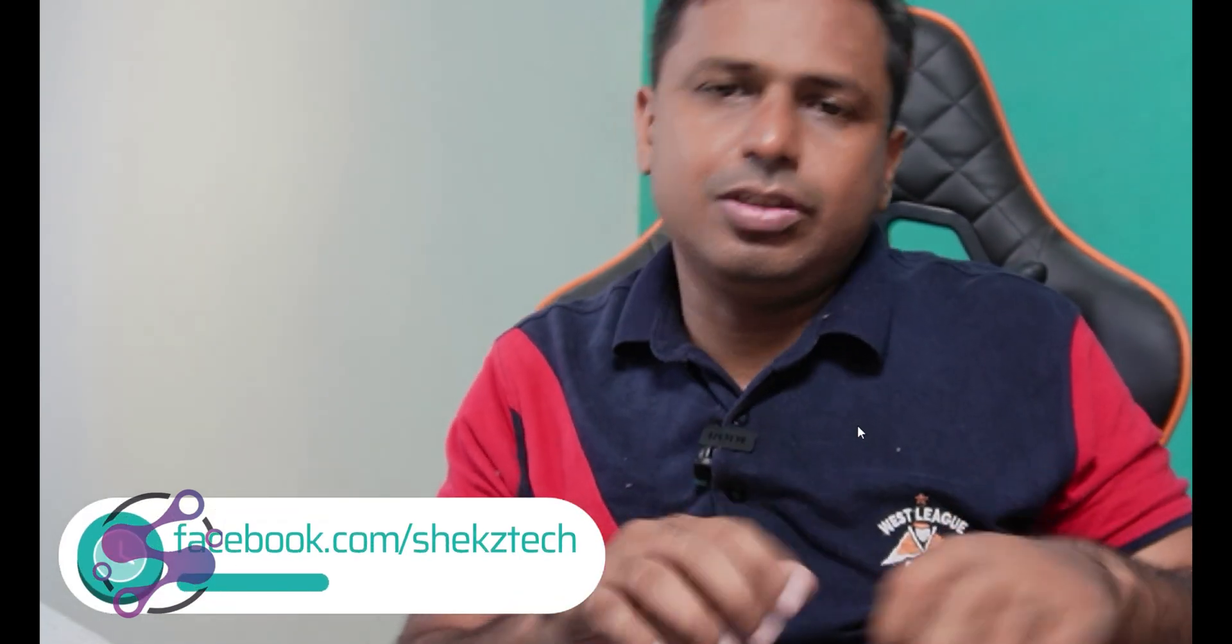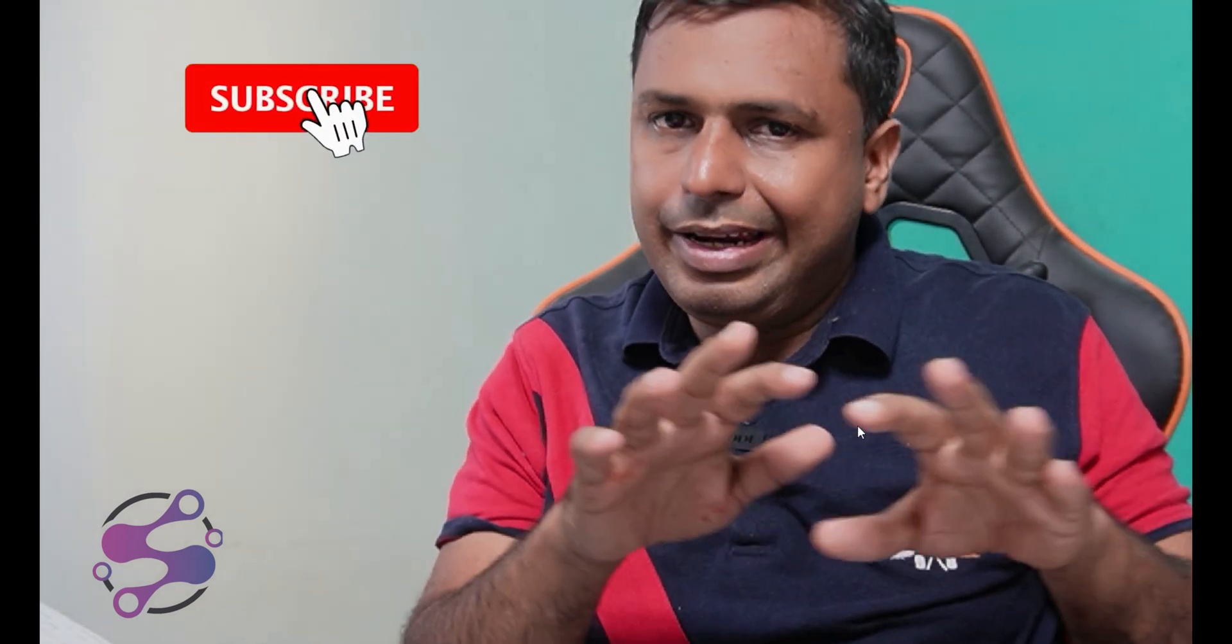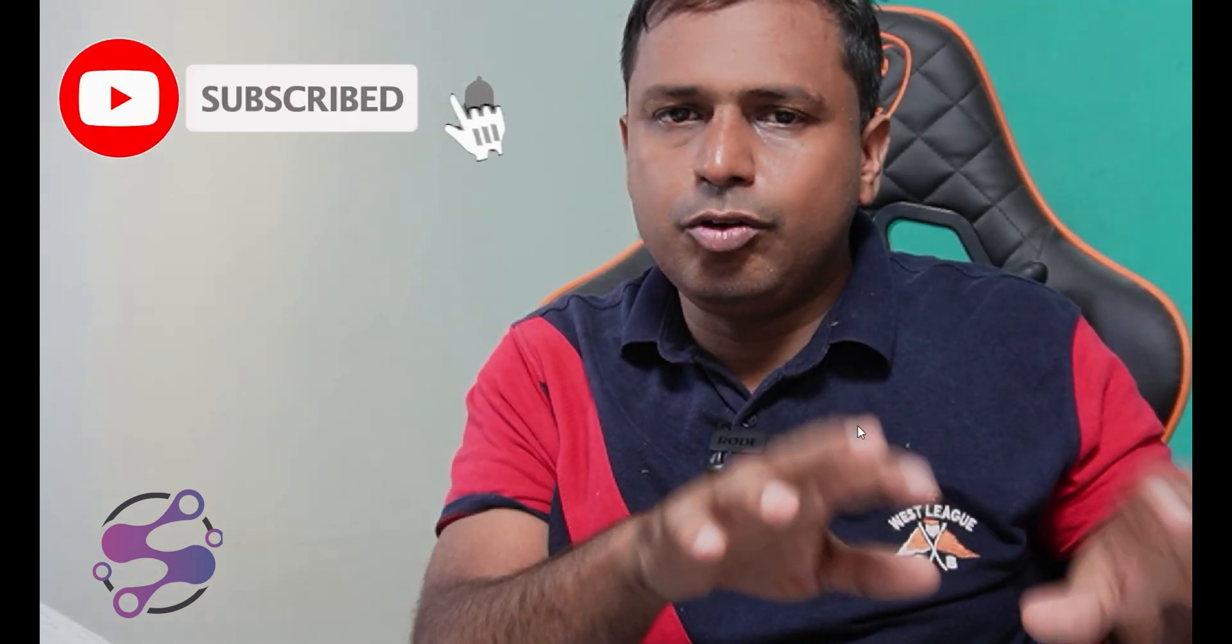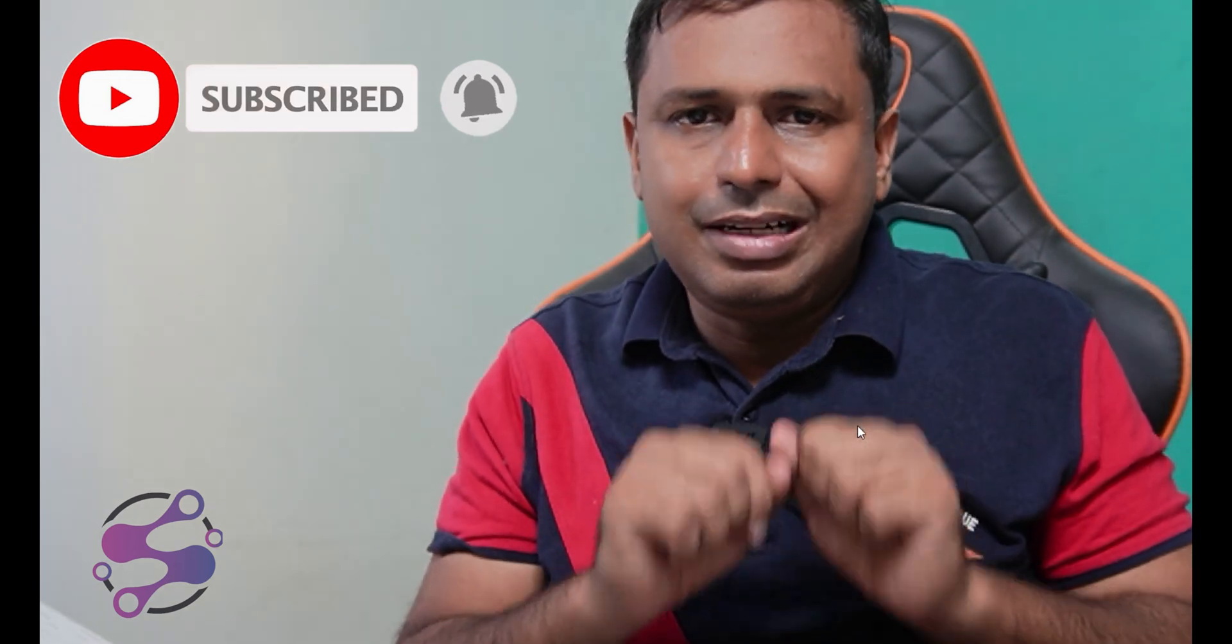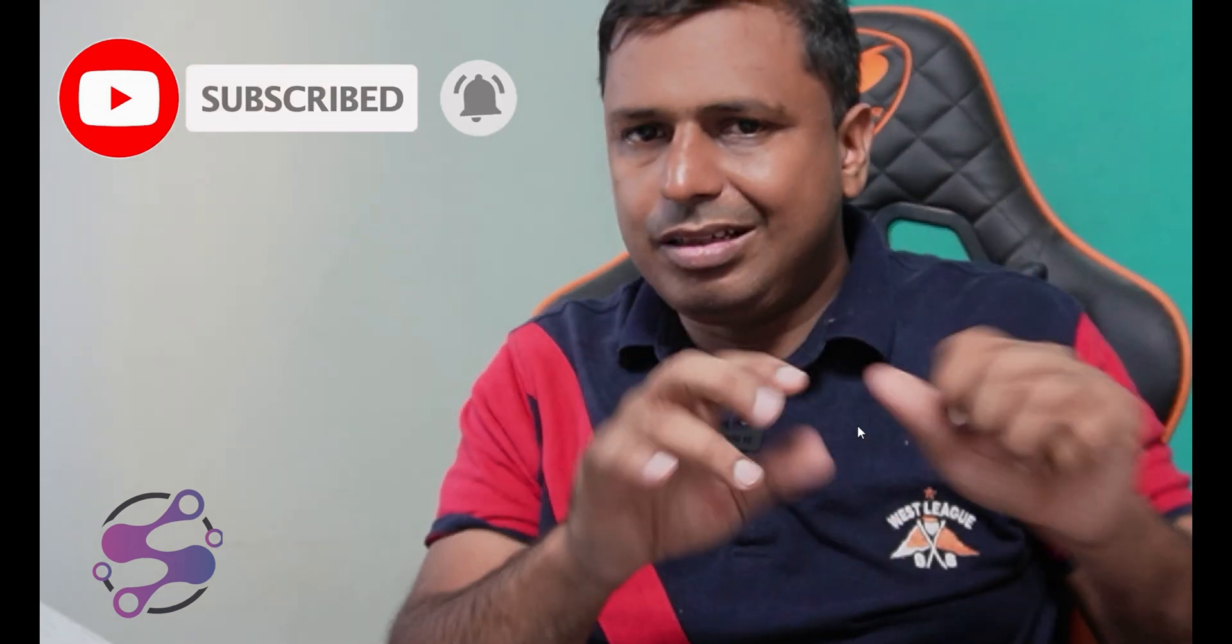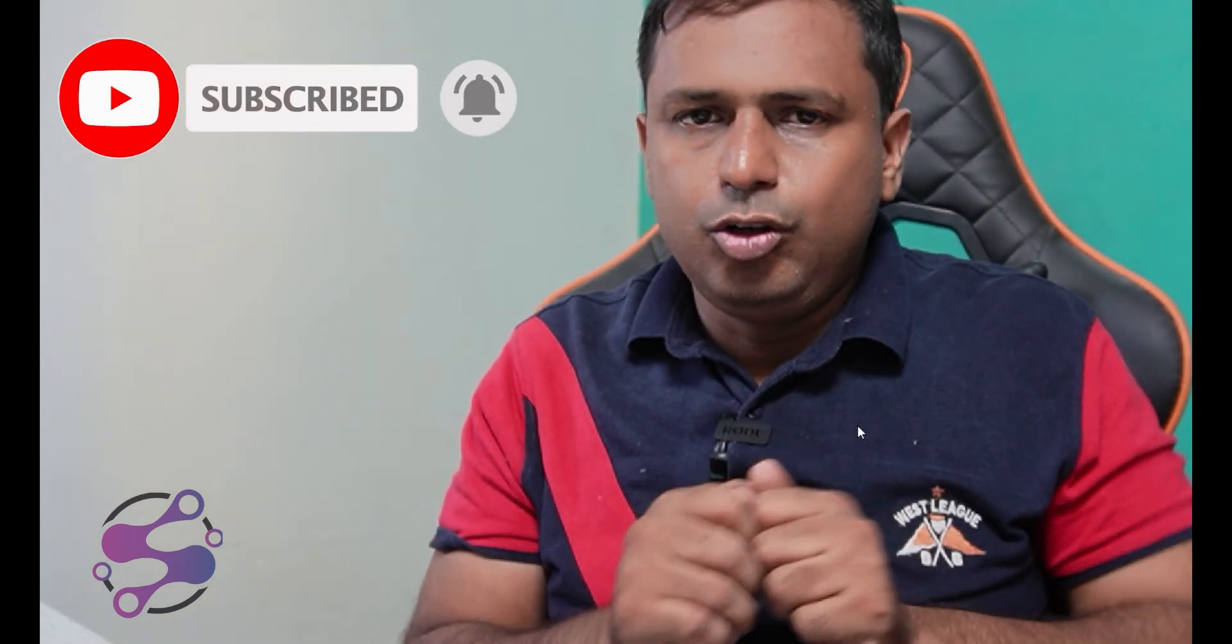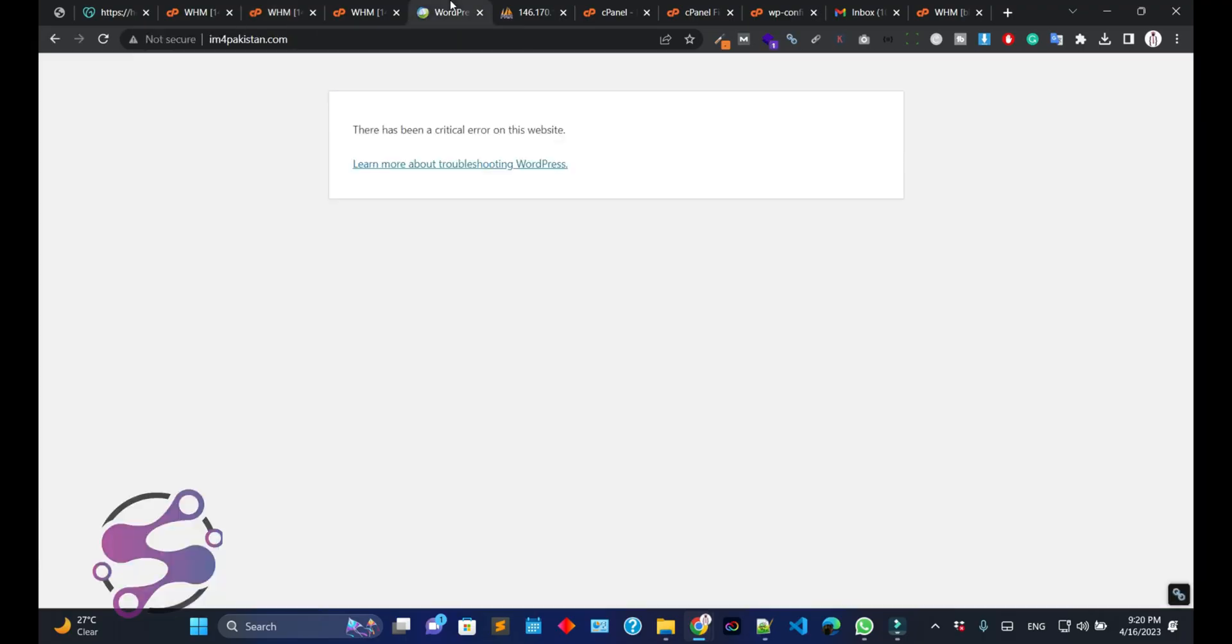Hi guys, I'm Shazad and welcome to our YouTube channel. Today we're going to discuss how you can install the SSL certificate, which is the Let's Encrypt SSL certificate, by using WHM. So let's suppose you have just hosted or created a cPanel account on WHM, and now how can you configure or install the Let's Encrypt SSL certificate? In this video we're going to cover each and everything, so let's get started.